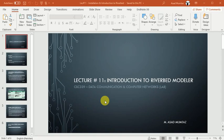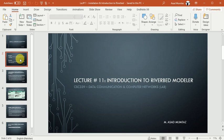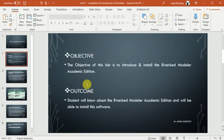Assalamu alaikum students, my name is Asad Mumtaz and this is our lecture number 11 of data communication and computer networks lab. In this lecture we will discuss the introduction to Riverbed Modeler tool.